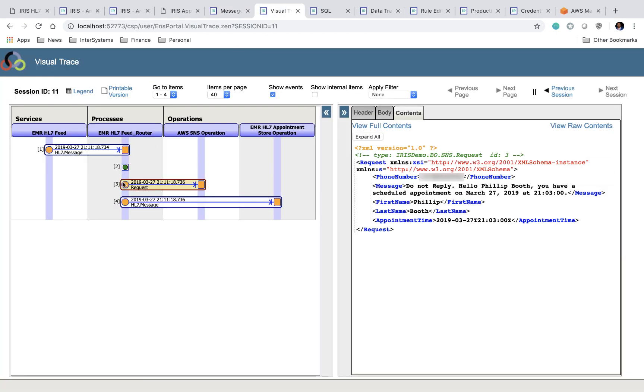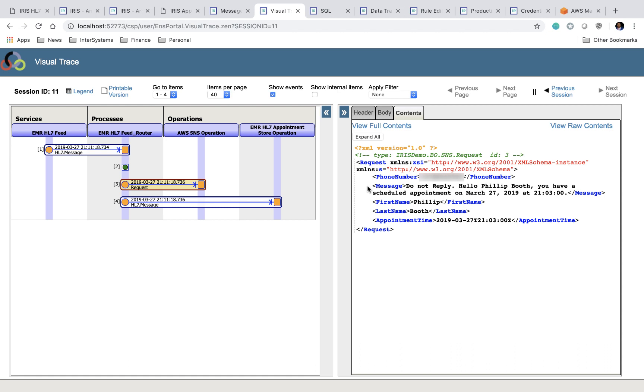So now, our newly generated message gets sent to the AWS SNS operation. If you want to take a look at the contents of this message, you can see it has phone number, first name, last name, and appointment time. As you can see, our message also has this message property as well. This is something that is generated. It's not pulled off of the HL7 message. And I'll show you how this works in a future video.